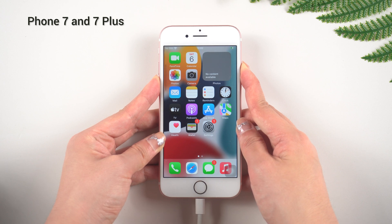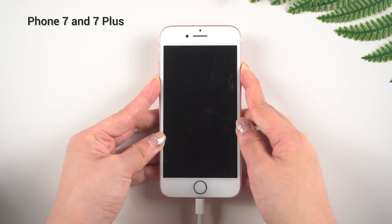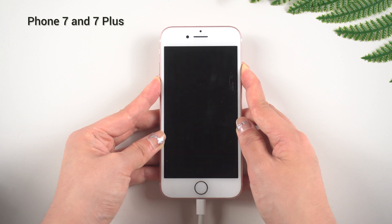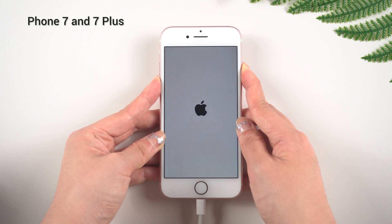For iPhone 7 and 7 Plus, still just two steps: press and hold the Volume Down button and the Power button at the same time. Keep holding the buttons until the iTunes logo appears on your iPhone screen.